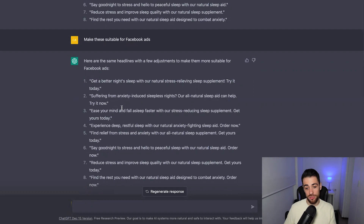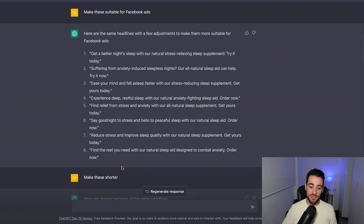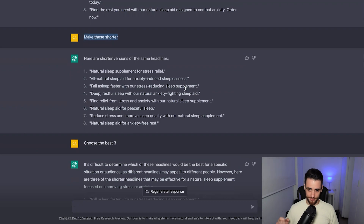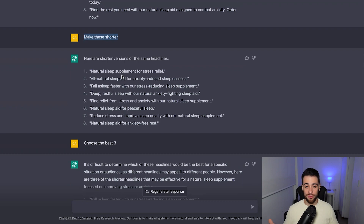It might not have the level of intelligence yet to know exactly what Facebook's ad policies are, so maybe that's something it can't do yet. But we can take those pre-made headlines and use them. If you run Facebook ads, you know these are quite long — these could be used as headlines for ad copy, but they couldn't be used for the actual headlines on the ads. So I simply said make these shorter and it's done that: natural sleep supplement for stress relief, all-natural sleep aid for anxiety-induced sleeplessness, fall asleep faster with a stress-reducing sleep supplement. You could input them into Facebook ads right now, or you could take your human eye and make them even shorter. The purpose of this isn't to replace copywriters — it can aid what you're doing and give you inspiration, get past brain fog, and really shorten your workflow.